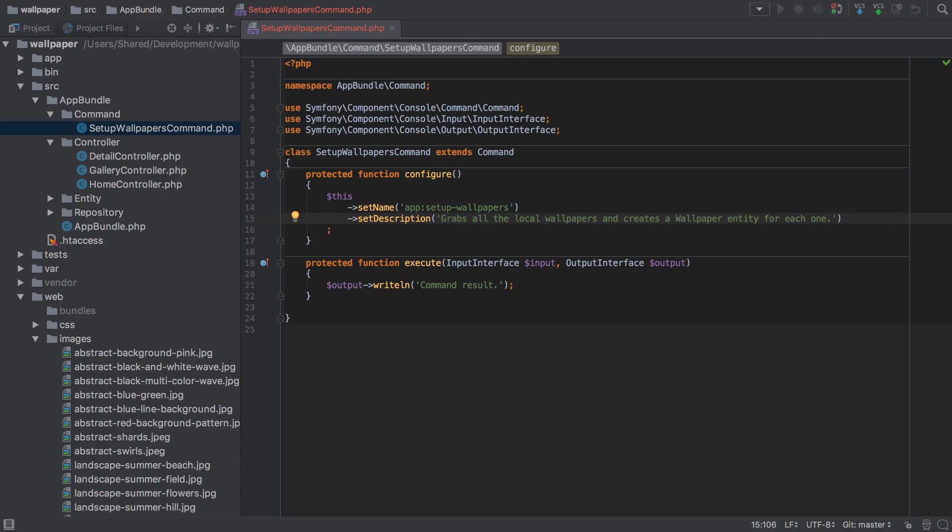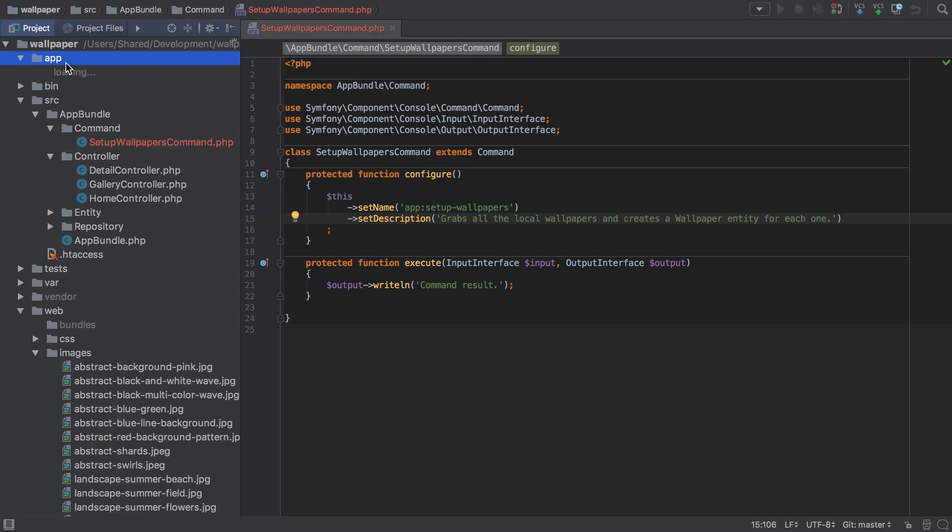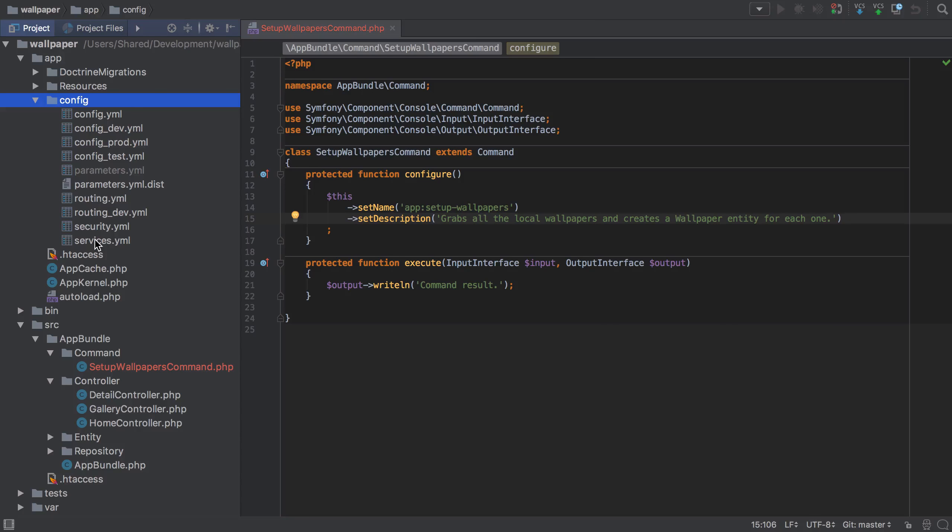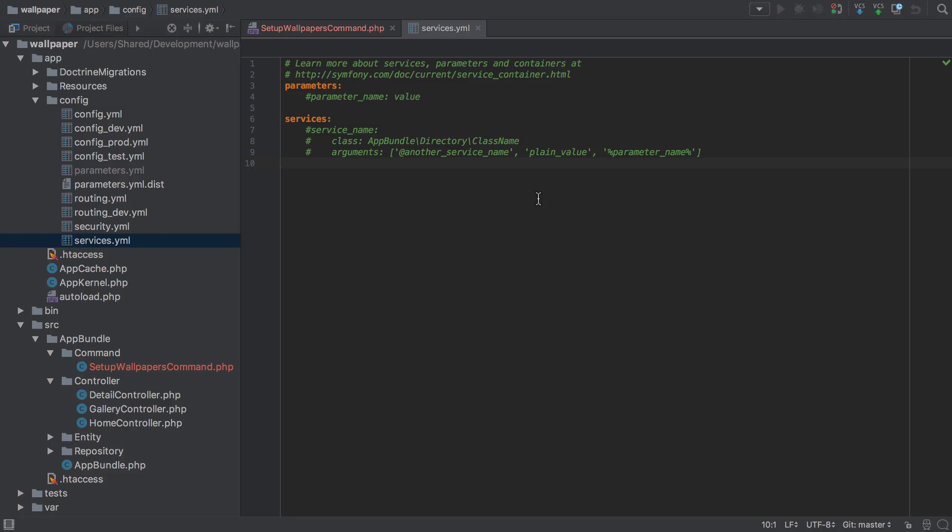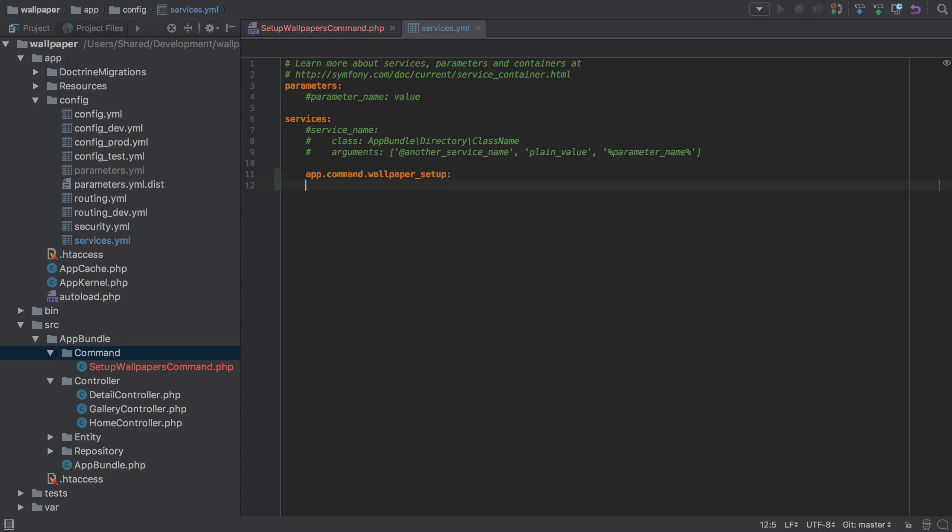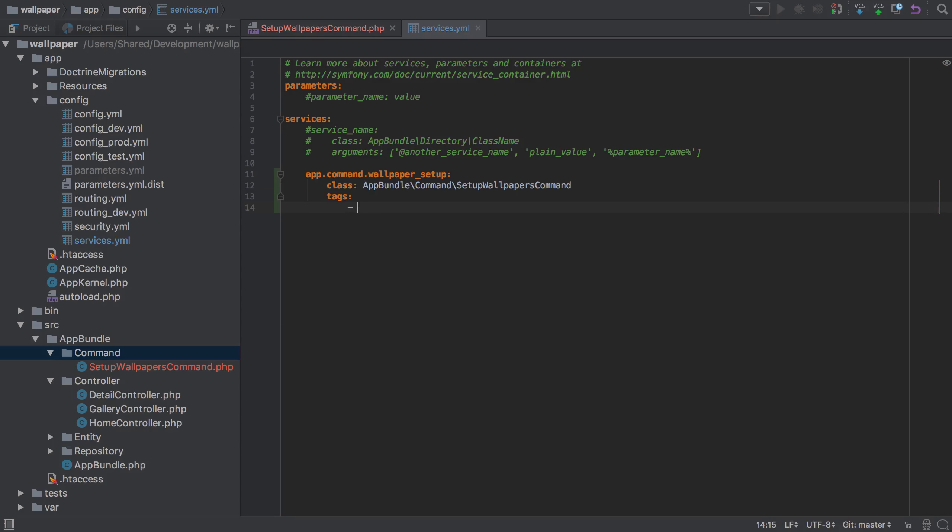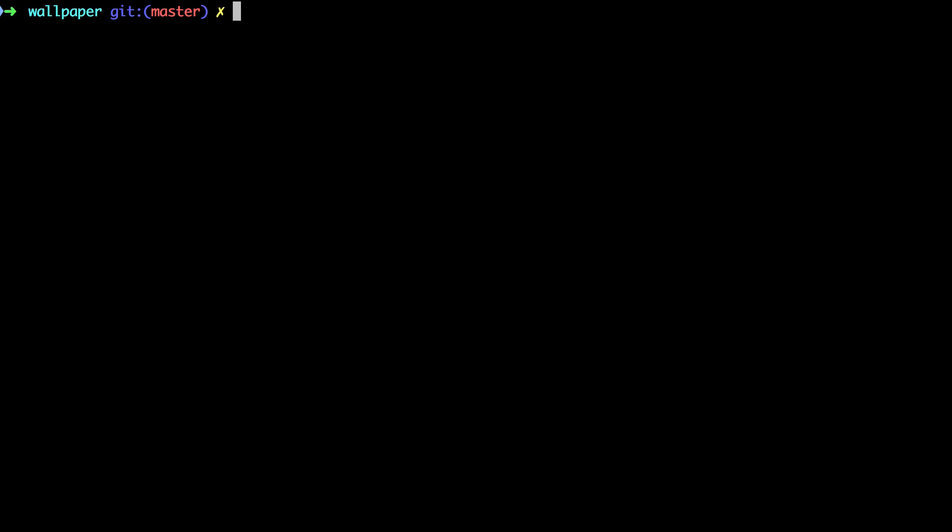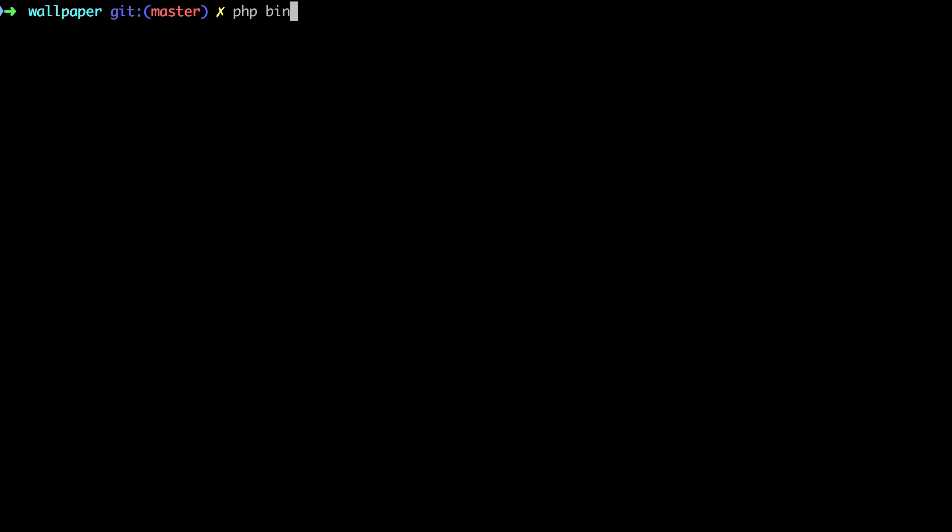At this point, this won't actually work unless we create a service definition. Inside config/services.yaml, I'm going to create one which I'll call app.command—this ties to the fact we're in that bundle command. That's going to have the class of AppBundle\Command\SetupWallpapersCommand. Importantly, we need to tag it with console.command. That should be enough. If we do php bin/console app, we'll see what we get. It's giving us that command result, which is the output writeln command result there.